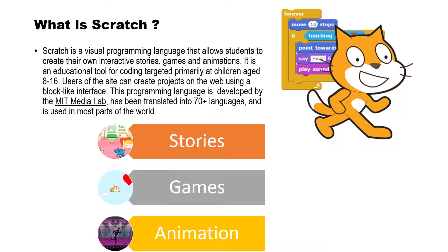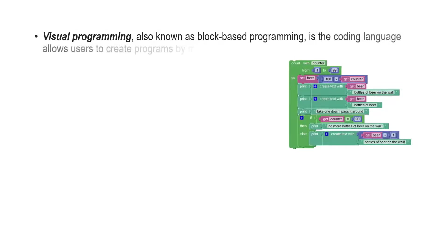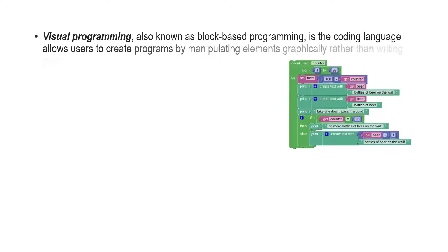As mentioned, Scratch is a visual programming language, then what is visual programming? Visual programming, also known as block-based programming, is the coding language that allows users to create programs by manipulating elements graphically rather than writing them in text.